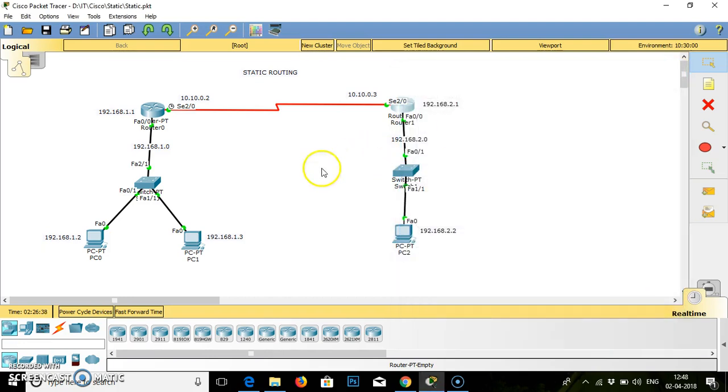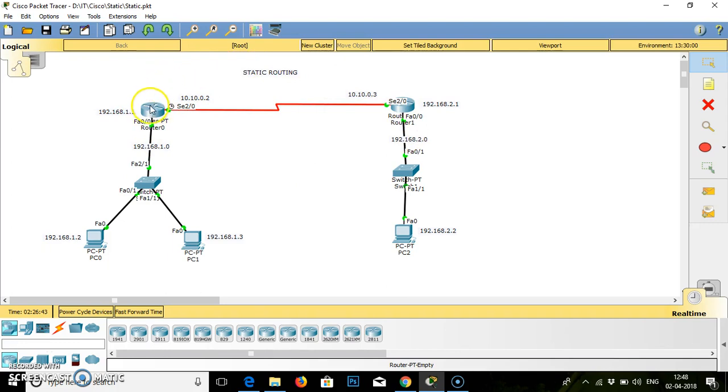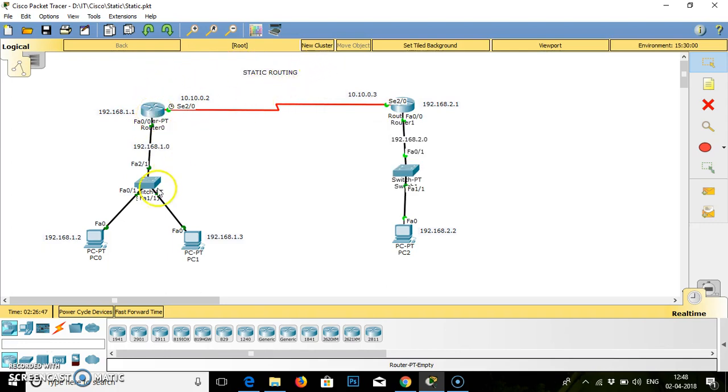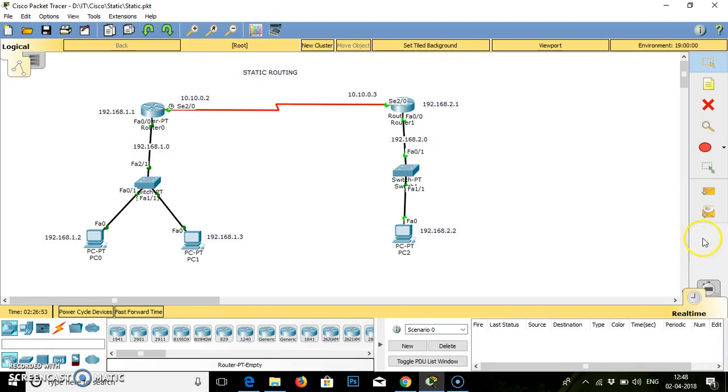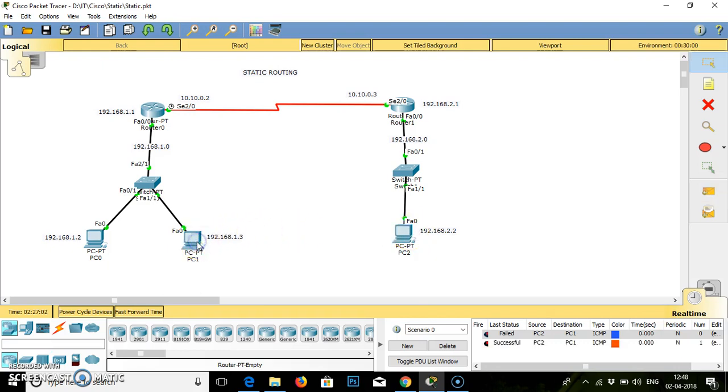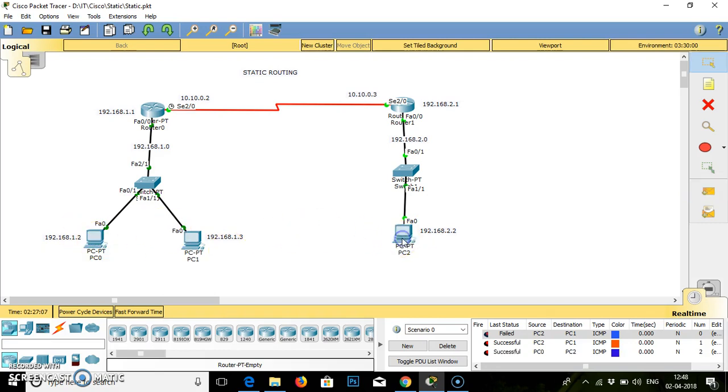As we have done the configuration for Ethernet zero and serial mask as well, we have to check whether our packet will travel in the network using static routing. In progress, it will first fail. Then we will go for this PC. This PC, successful.